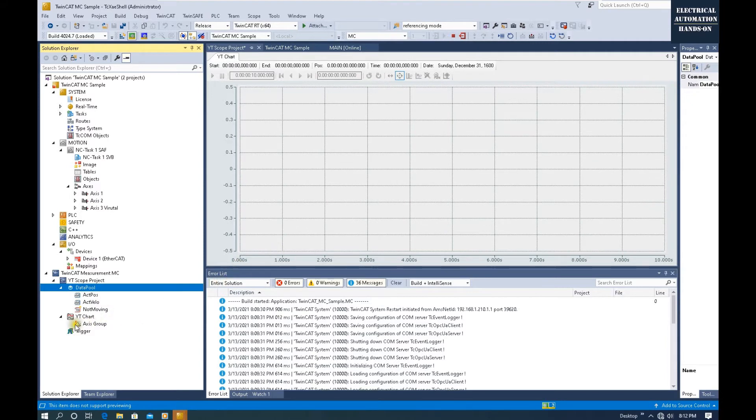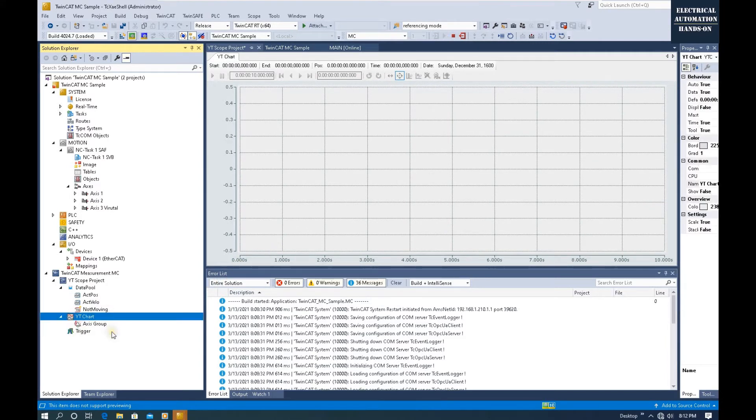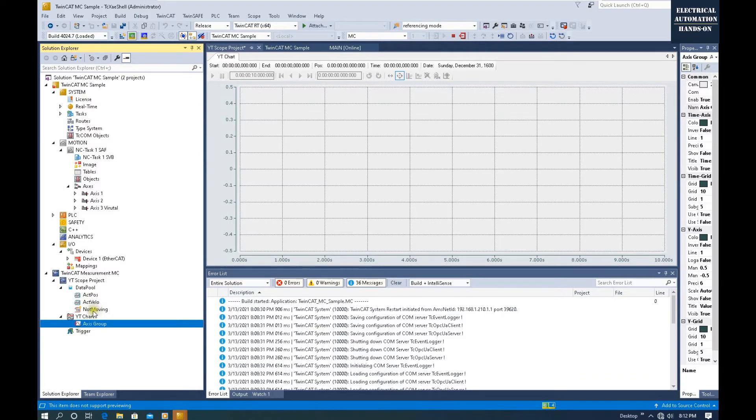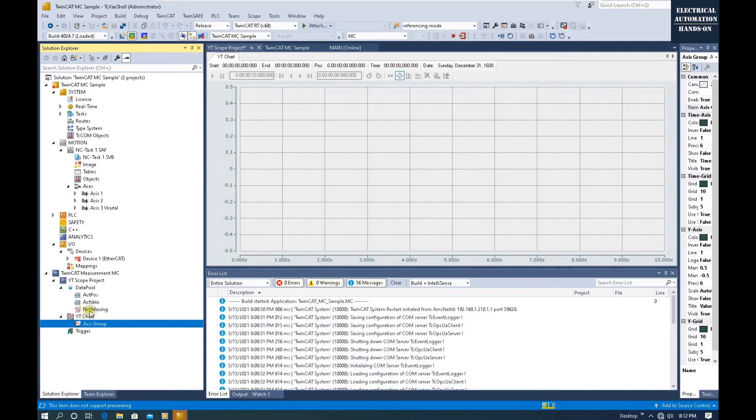We have three data here. Close this window. From here, YT Chart, this Axis Group, because we have a position value, velocity, and not-moving, that's one bool. They don't have the same unit, so we need three axes here.